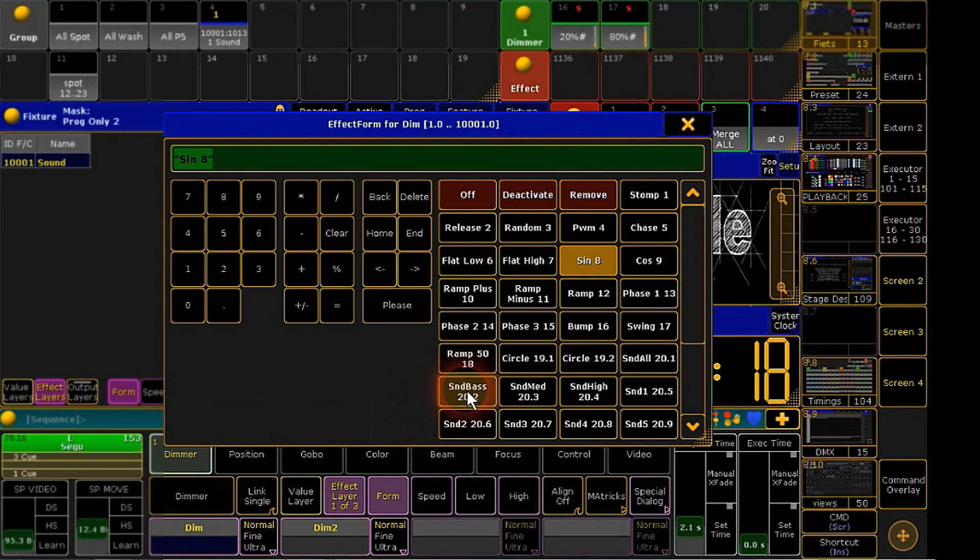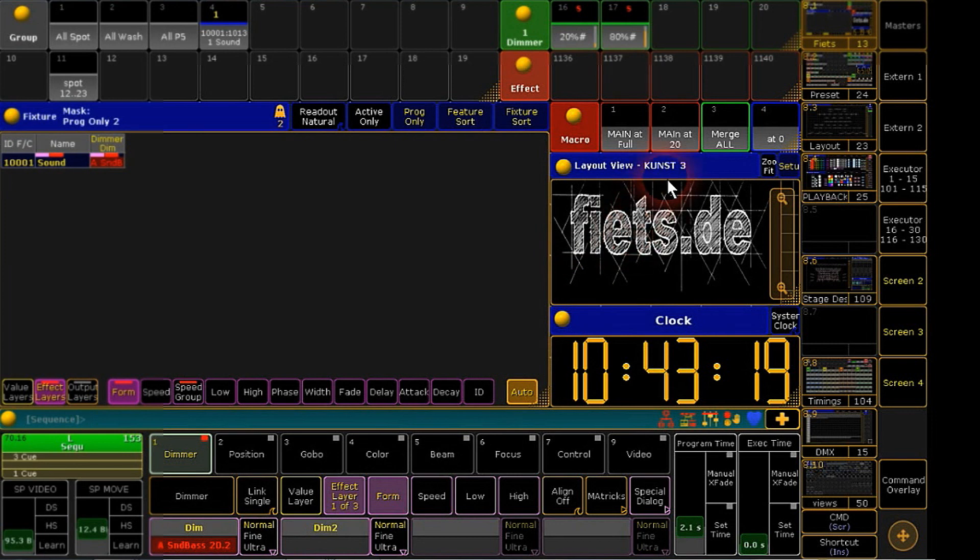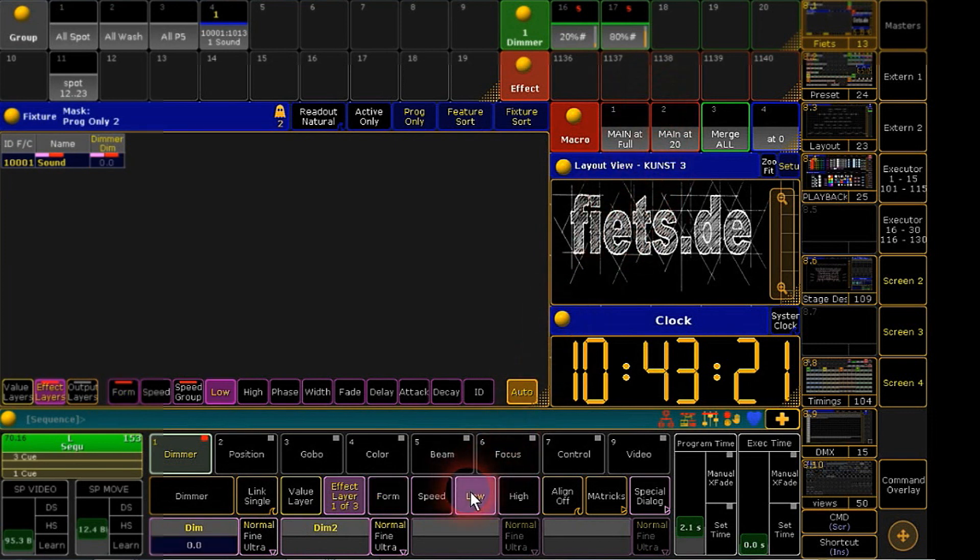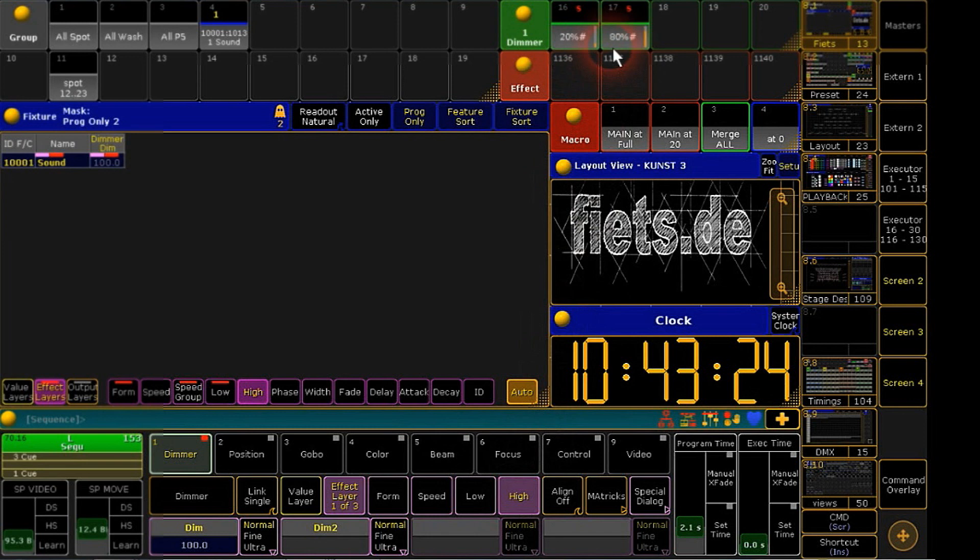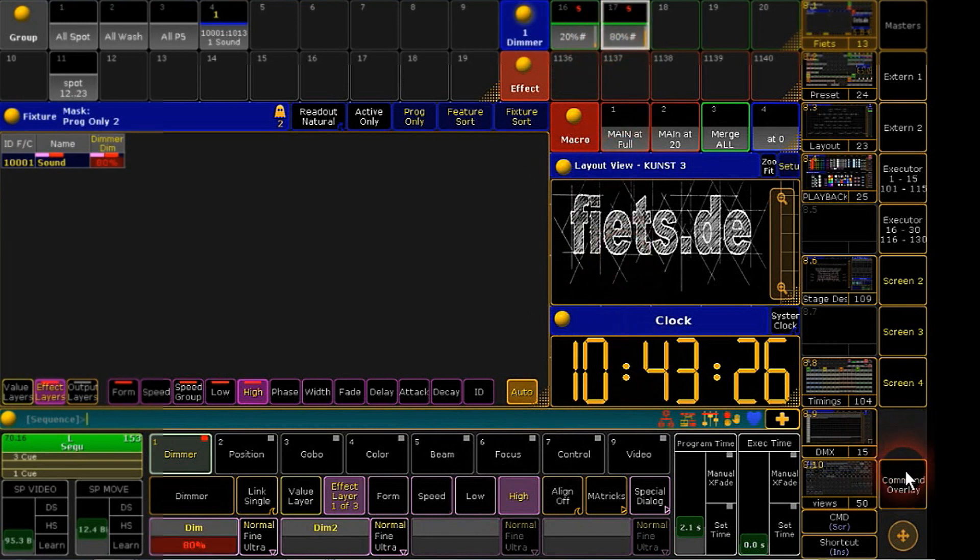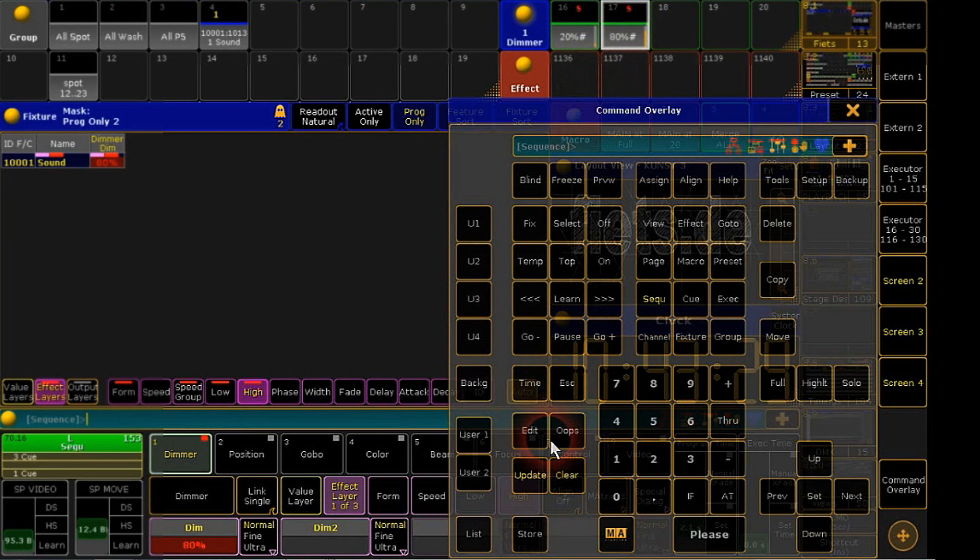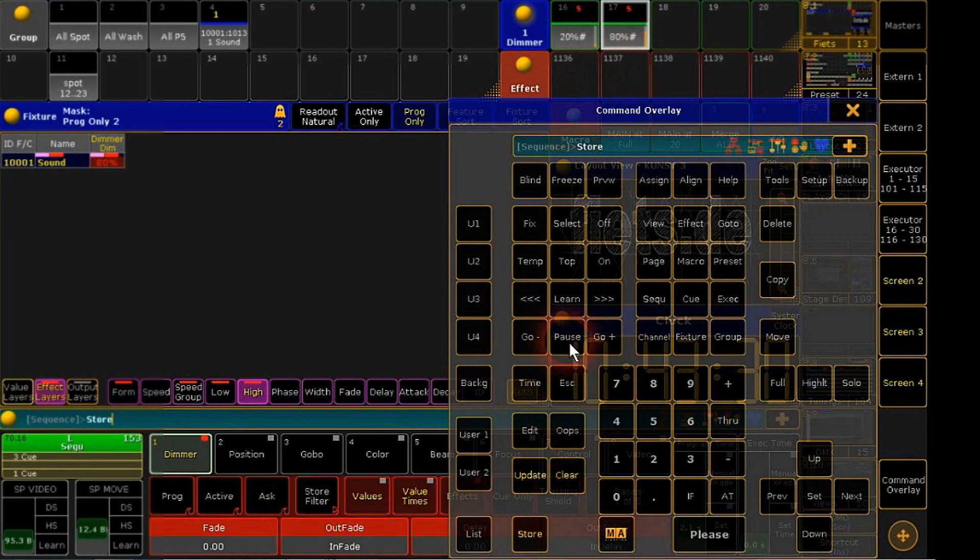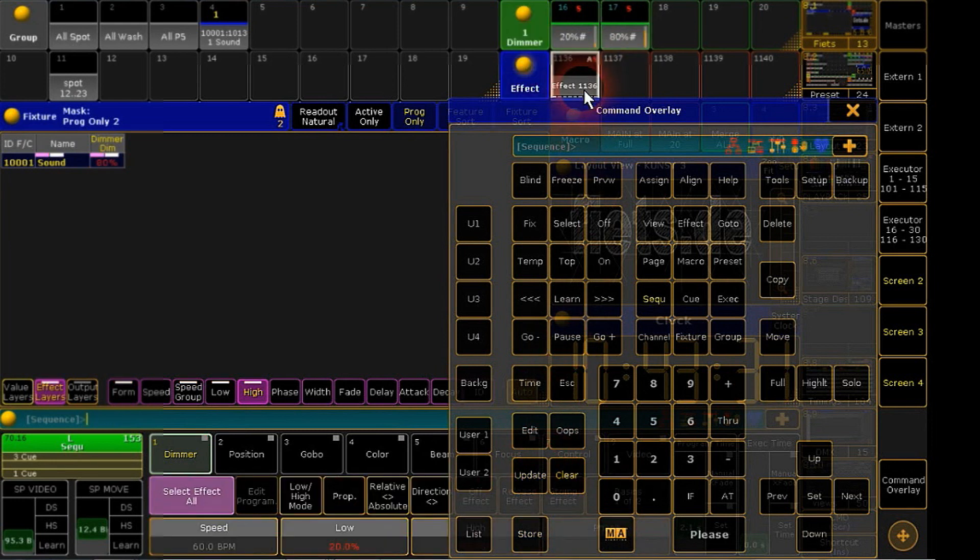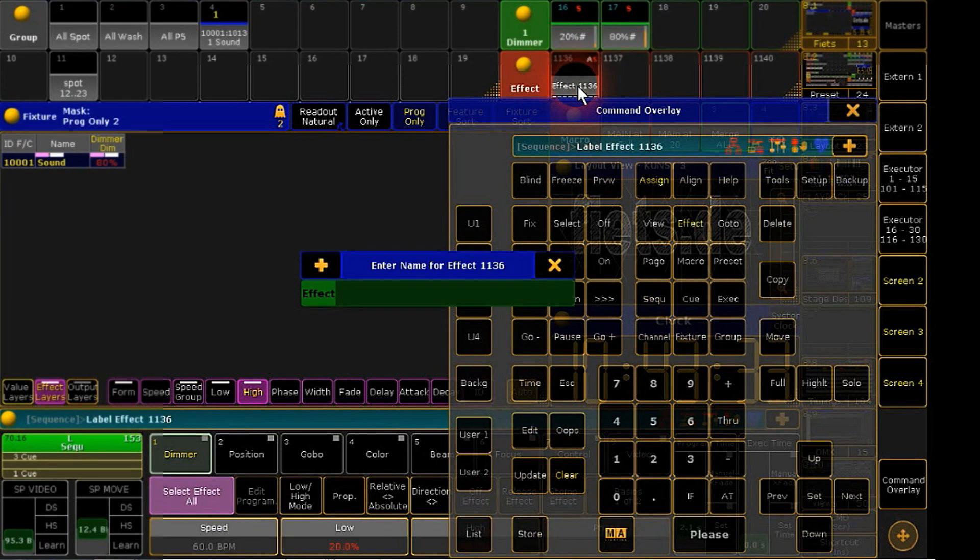We will use the effect range from our presets. Low for the bottom point and high for the upper one. The effect will be executed between our both dimmer presets. Store this to an open place in your effect pool and hit clear.